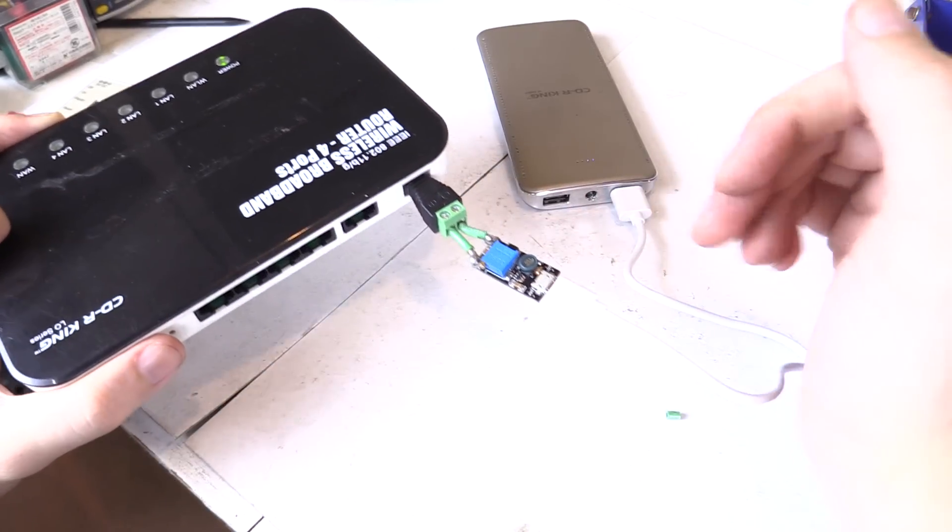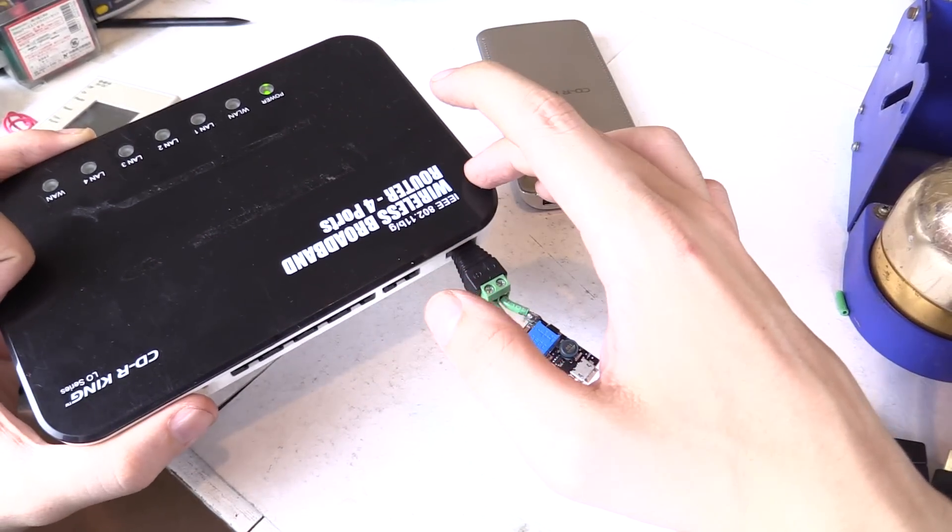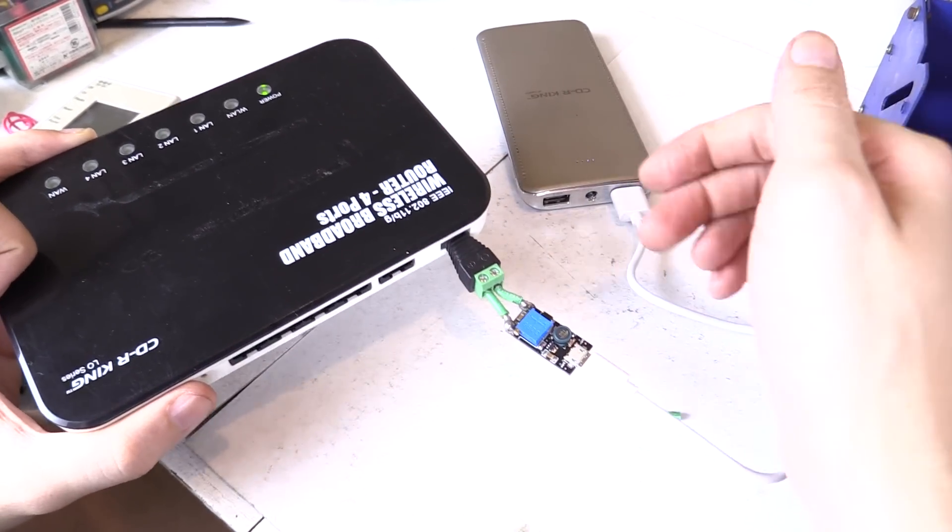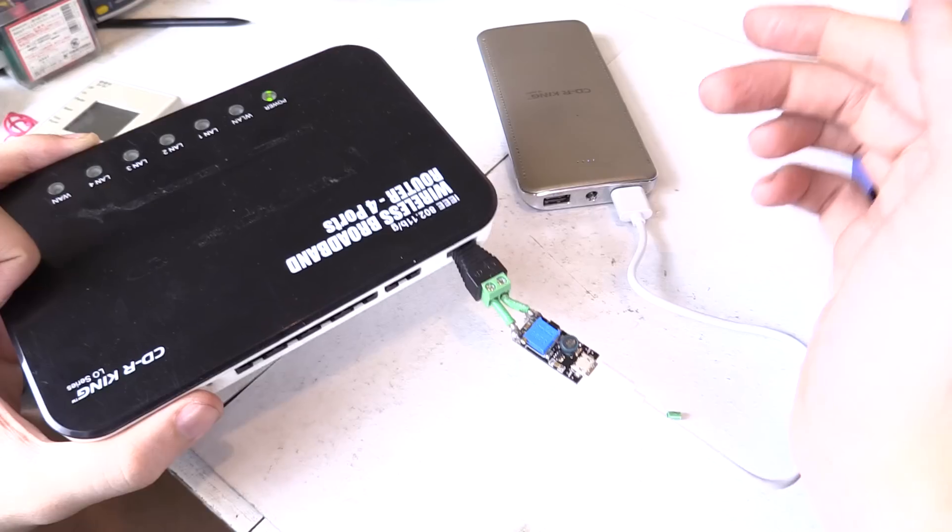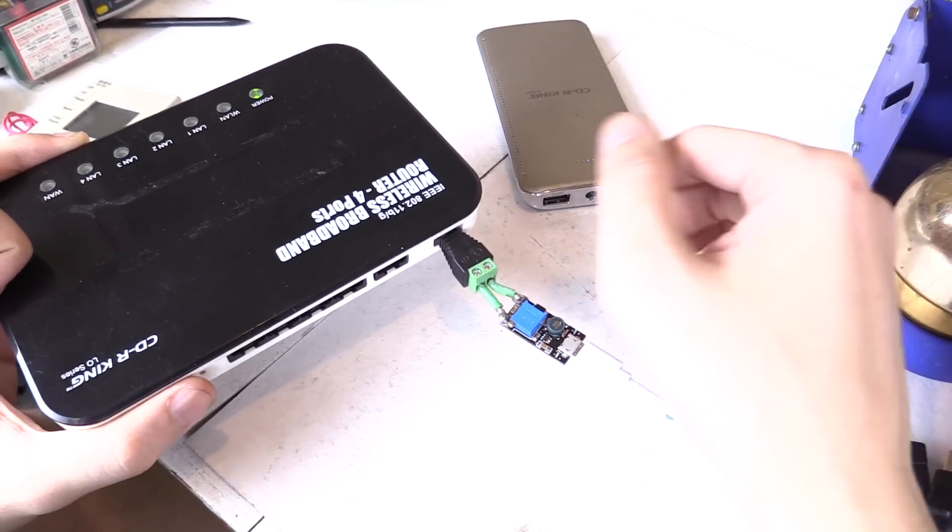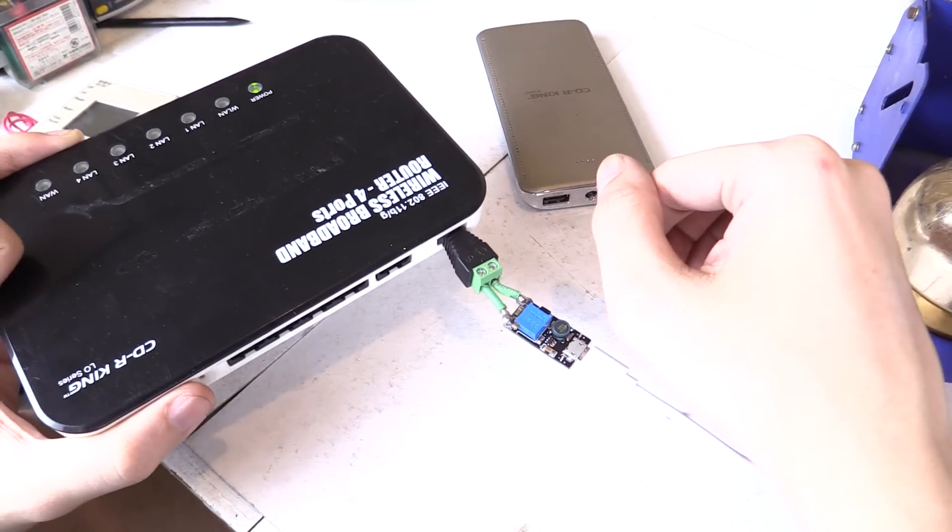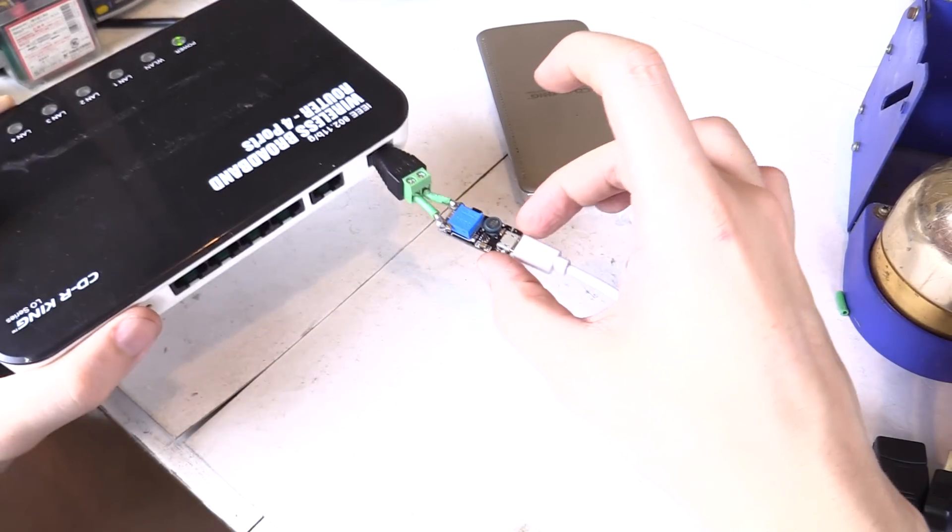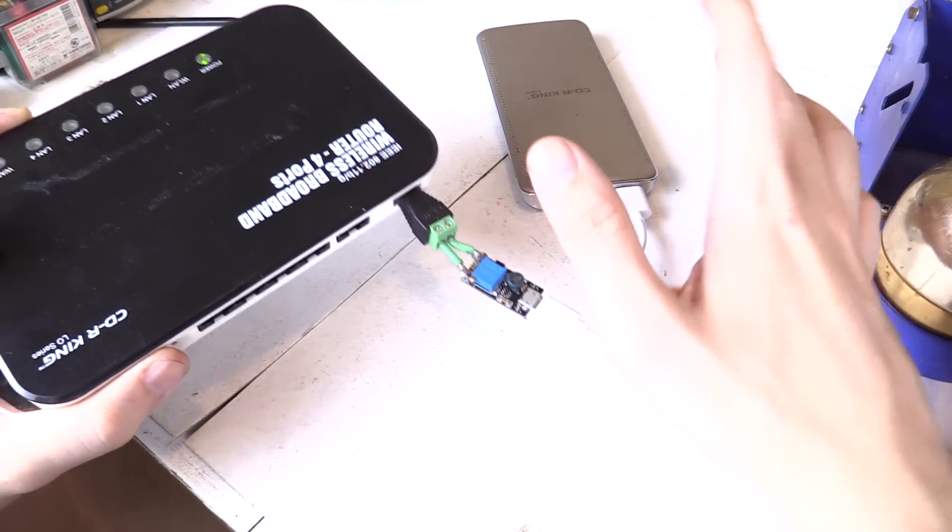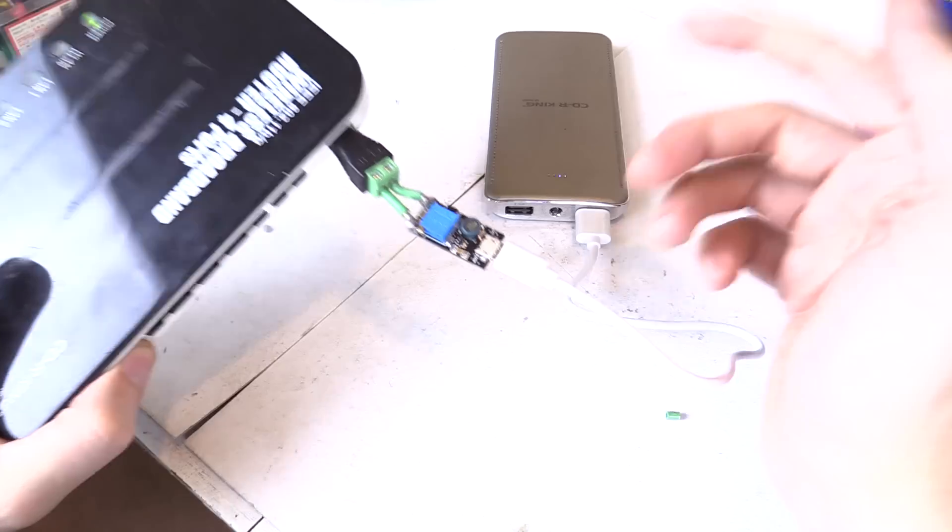Now I showed in a previous video that many of these will actually operate off 5 volts directly but let's say you've got a stubborn one which wants to only operate off 12 volts or 19 volts then this might be the option for you. Of course you have to make sure that the current it draws is within the limits of the boost converter and of your USB power bank.